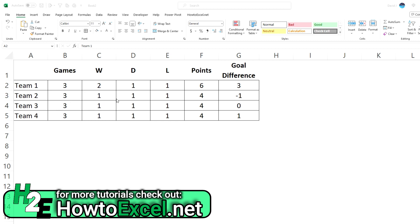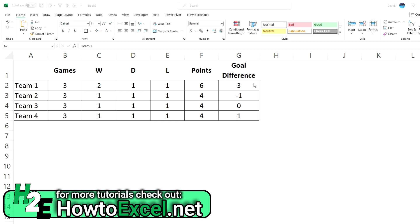As you can see three of them have the exact same win-draw-loss ratios and same number of points. But there's a difference when it comes to goal differential. Now I wouldn't be able to rank these teams based solely on their points because three of them have the exact same number of points. But you could rank them when you have a second criteria such as goal differential. And so I'm going to show you how you could do that.